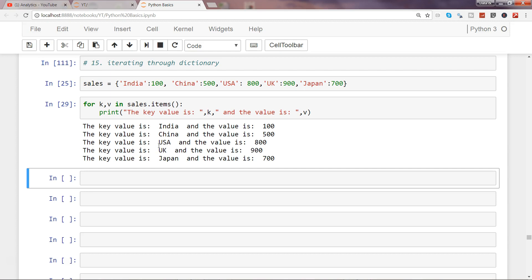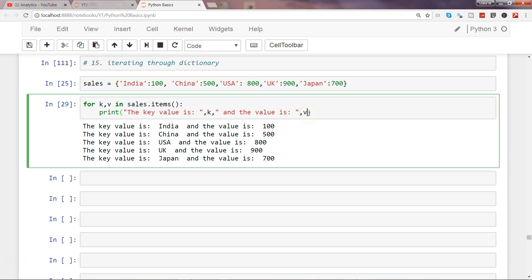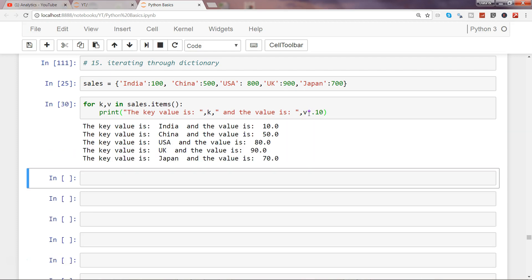So similarly, like we have used in the list, similarly you can use it here in the dictionary if you want to format the output based on your needs. Similarly, if you want to perform any operation like a commission of 10 percent, if I perform that I will get my commission amount.